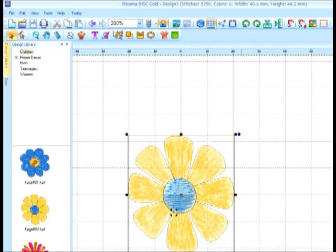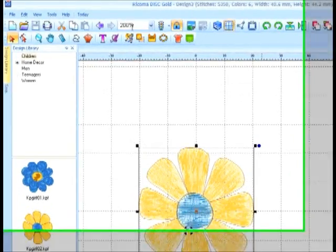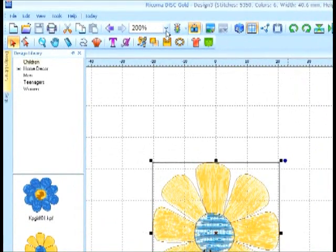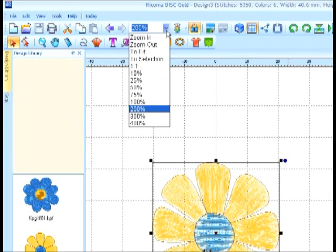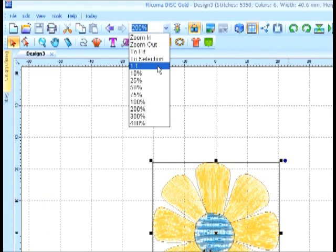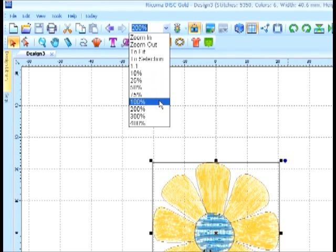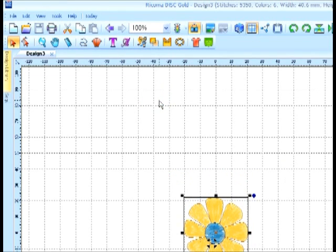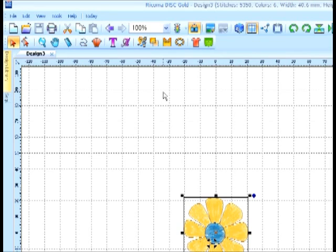Notice that my display is shown to be 200%, so if I want to see it at 1 to 1, or 100%, I can choose that from the menu along the top toolbar.